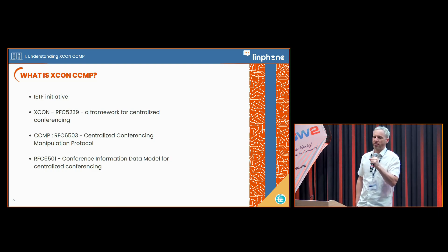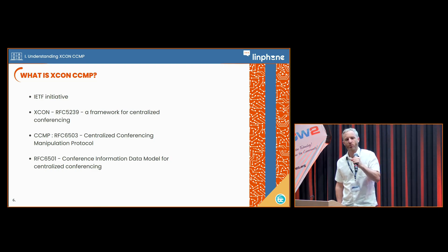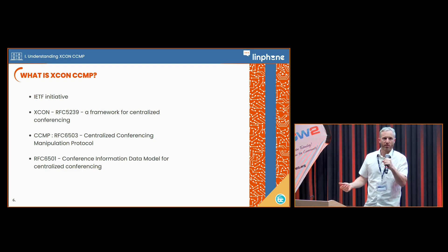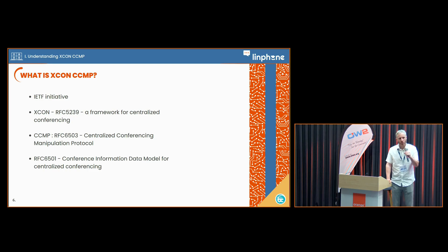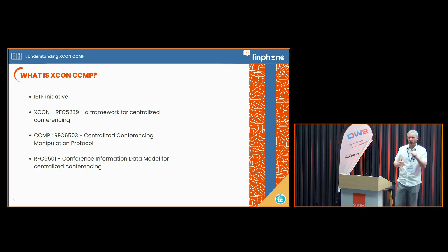In the early 2010s, some people thought about what could be an ideal centralized conferencing service with voice, audio, video and chat, and they wrote an RFC that they called XCON, which describes such a framework for an ideal centralized video conferencing.